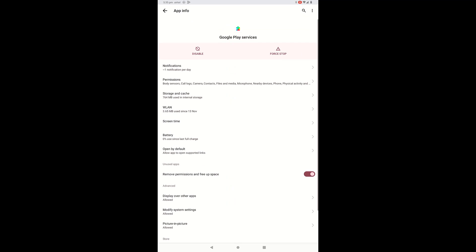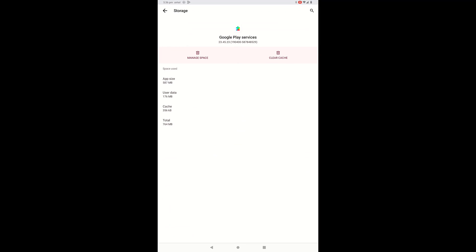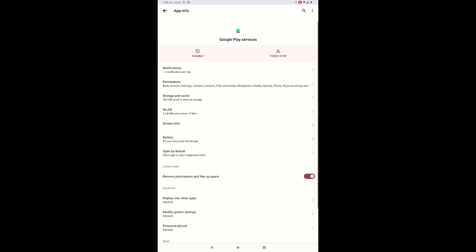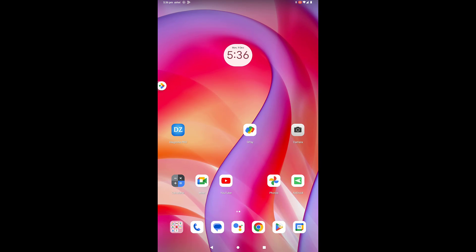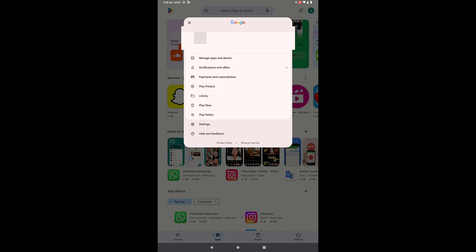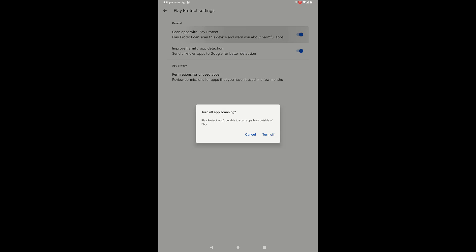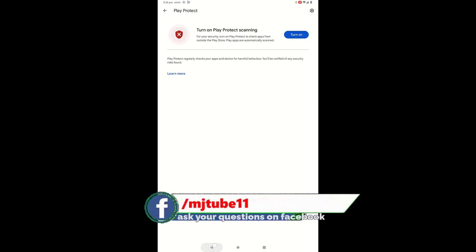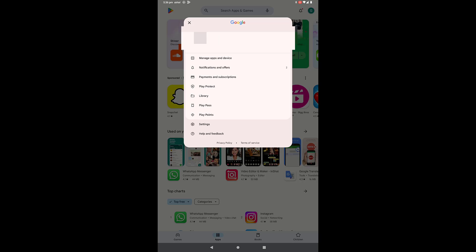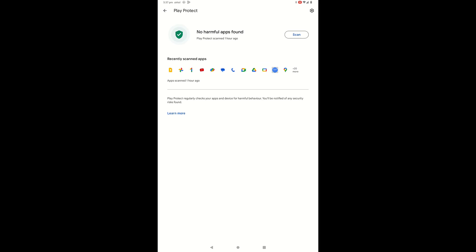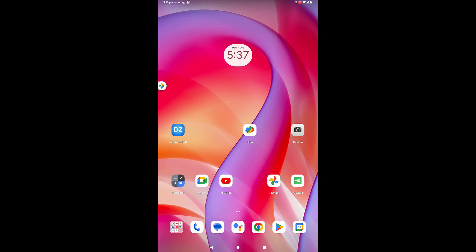Then open Google Play Services and clear the cache as well. Try to install the app on your tablet. If it's still not working, the final method is to open the Google Play Store, tap on your profile picture, open Play Protect, then Settings, and turn off that option. Install your app, and once it's successfully installed, go back to your profile, Play Protect, and Settings to turn the option back on.